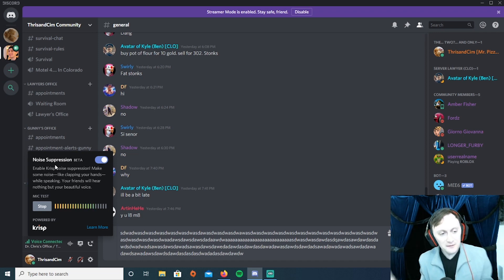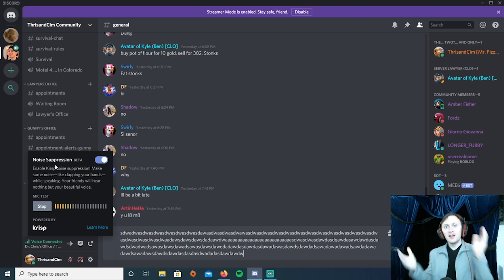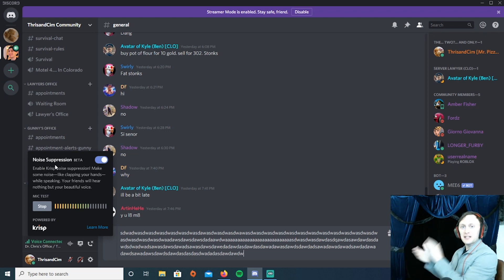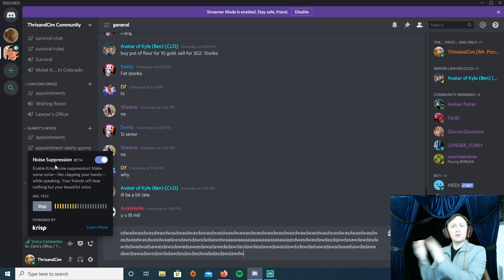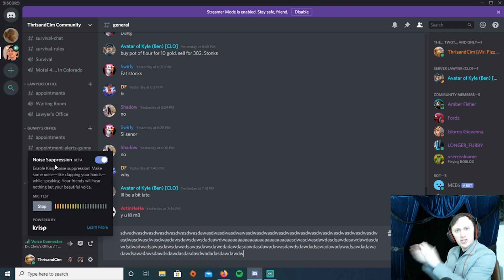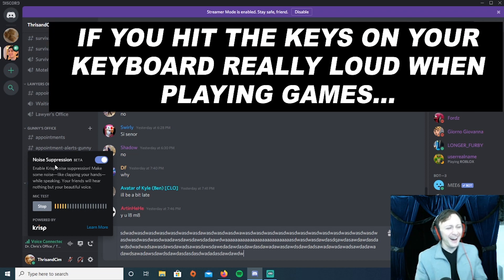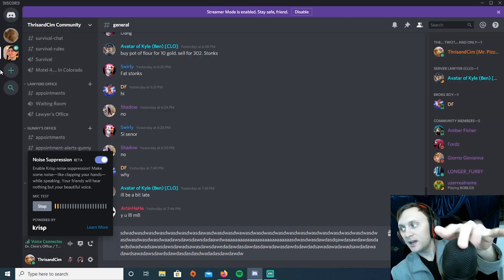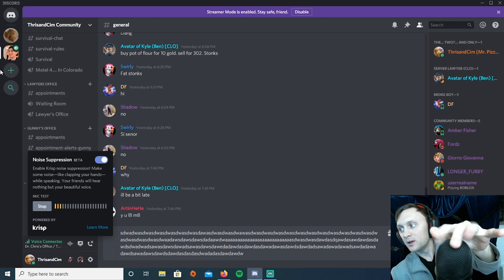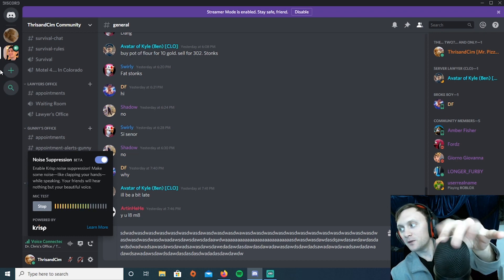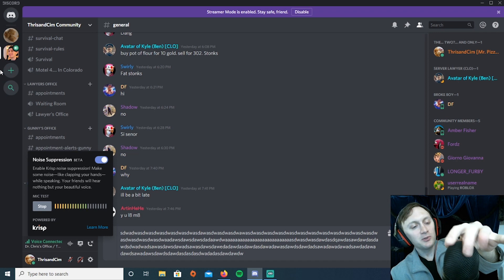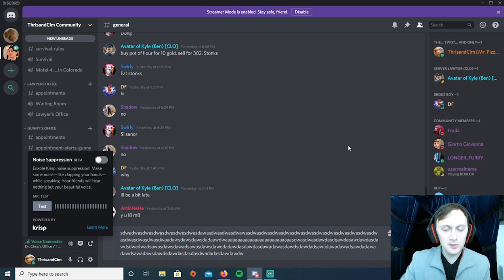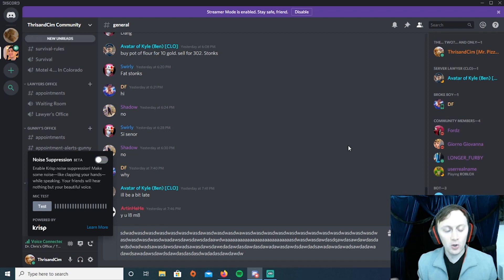Now what if I clap and talk at the same time? Hey guys, welcome to the video. I'm going to talk about this new Discord feature. This is crazy! Wow! Hey guys, welcome to the video. I hope you're enjoying it. I'm tapping my microphone as I say this, but you can't hear a thing.